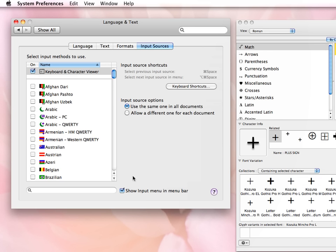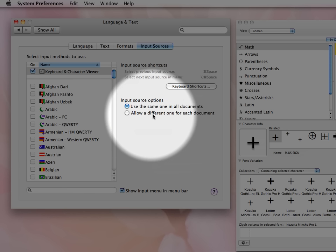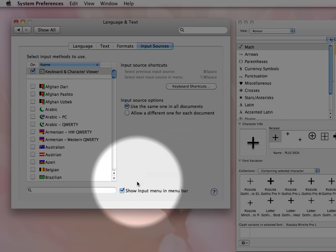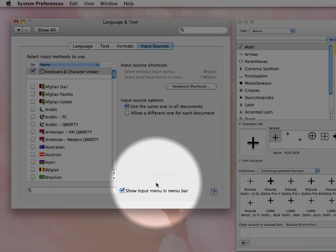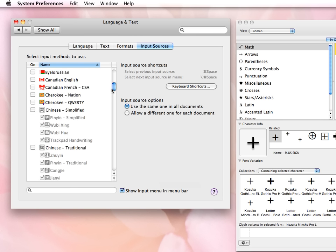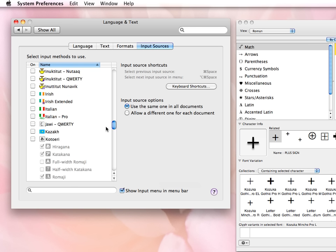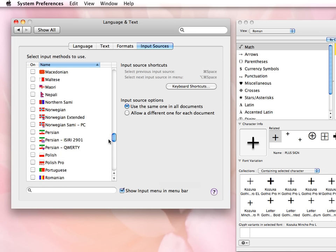And a couple of others that I have checked: Use the same one in All Documents, Show Input Menu in Menu Bar.